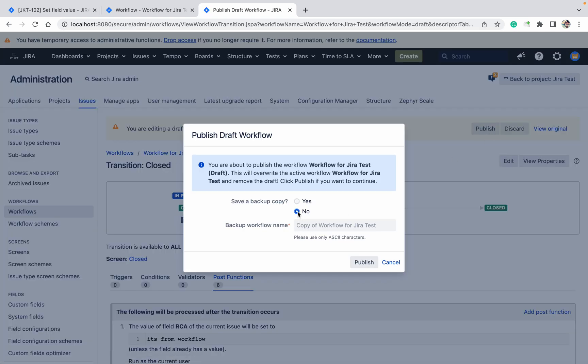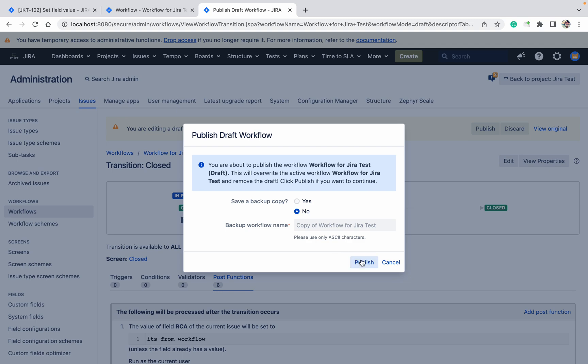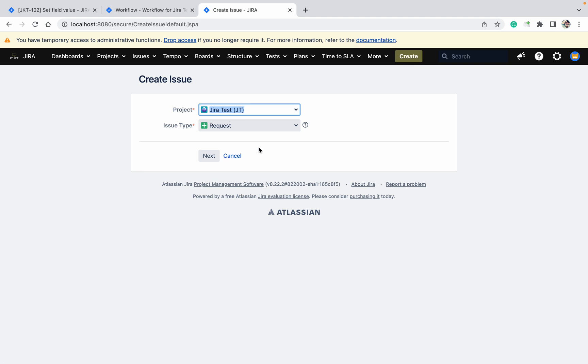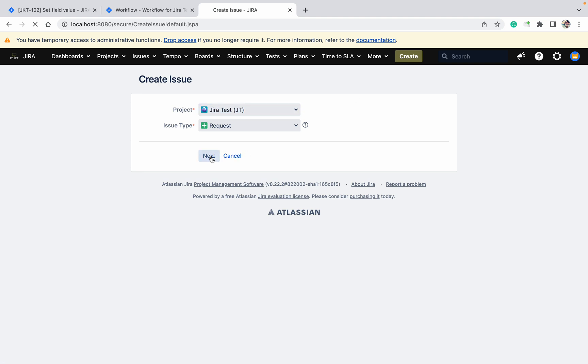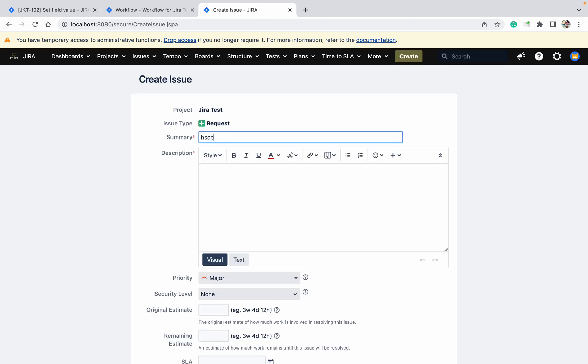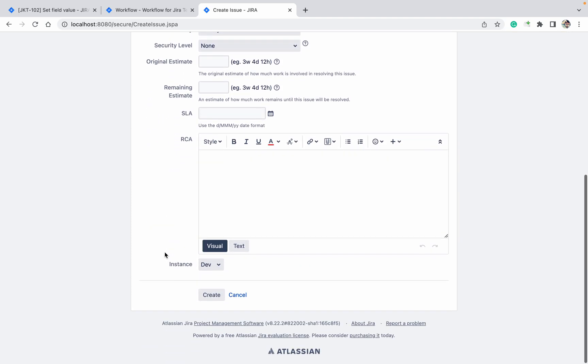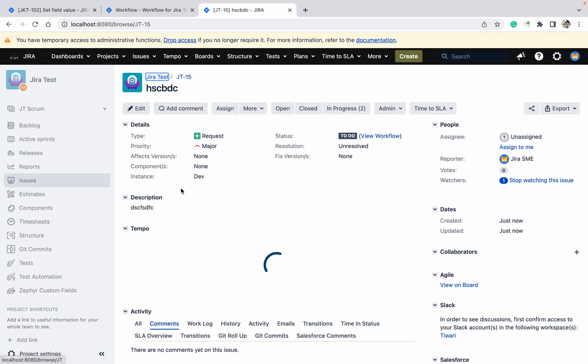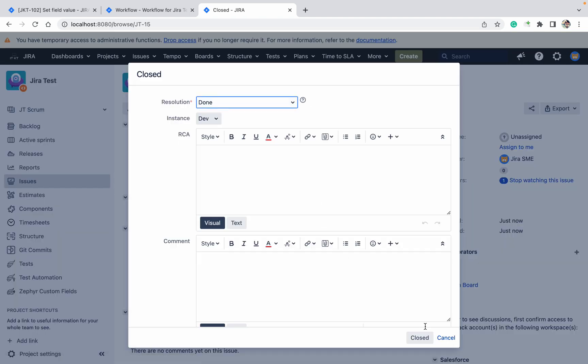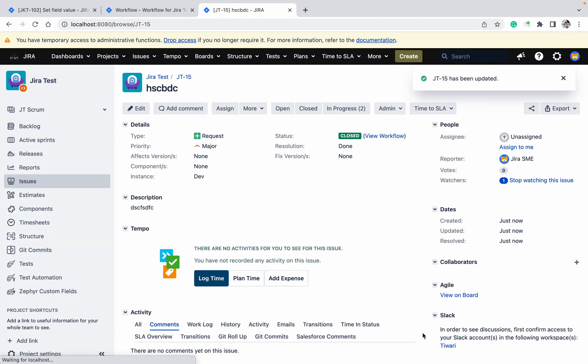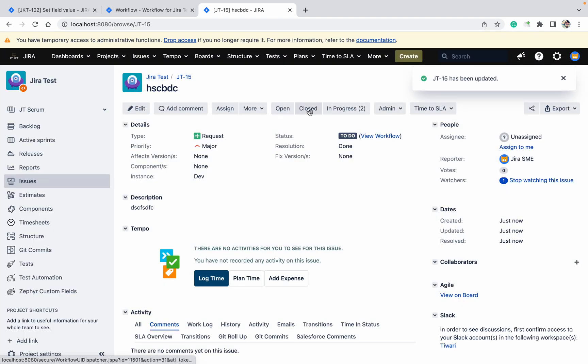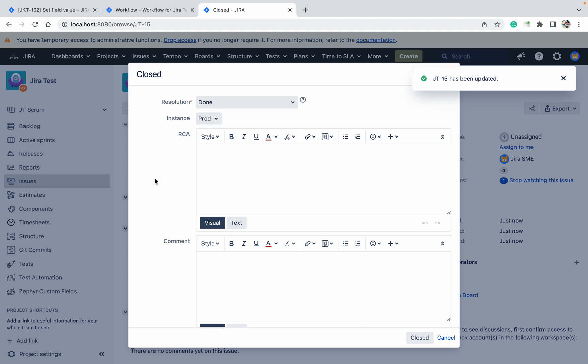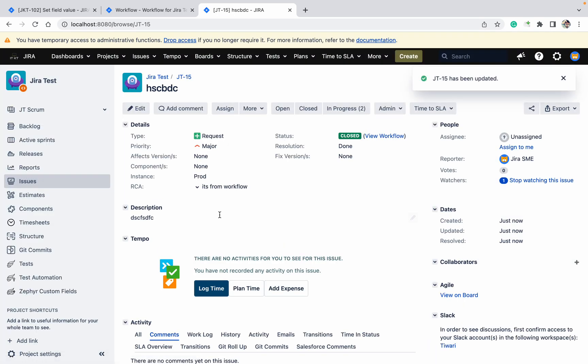Let's create the ticket. I am not giving anything. Instance is dev. Let me click on Create. There is no RCA. I'm closing the ticket. There is no RCA because the condition is not satisfying, so it will not add the value. Let me reopen the ticket. Now close the ticket, I'm selecting as prod. Click on Close. It's added, it's from Workflow because the condition satisfied.